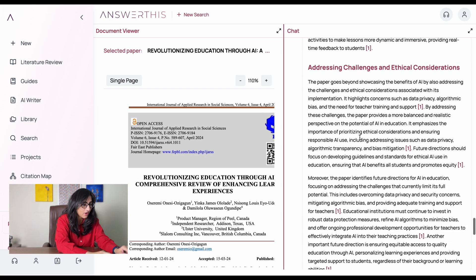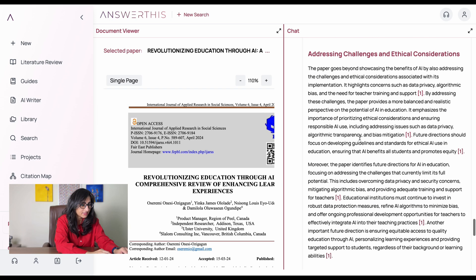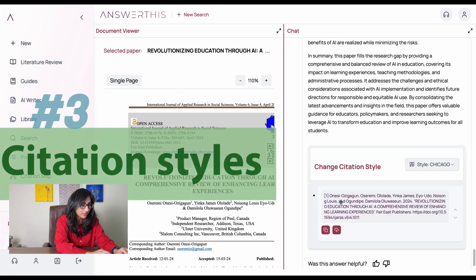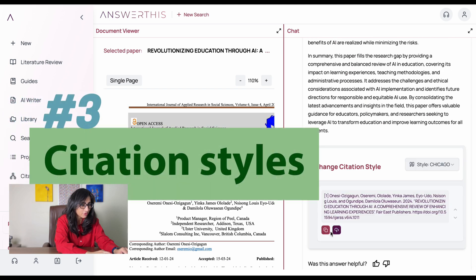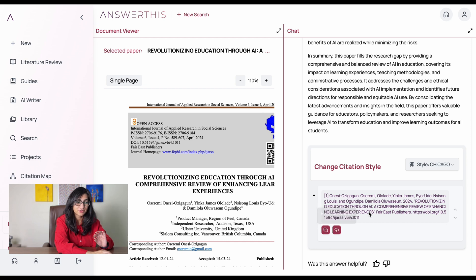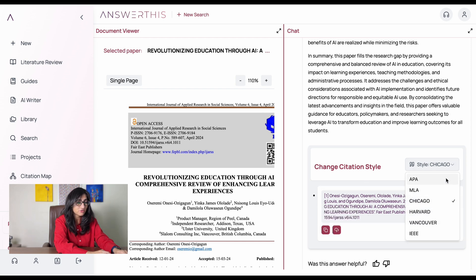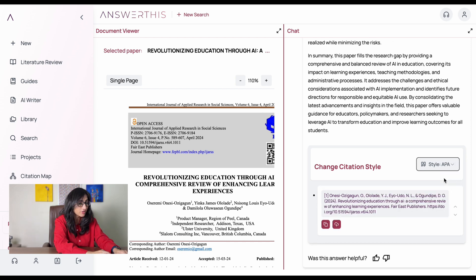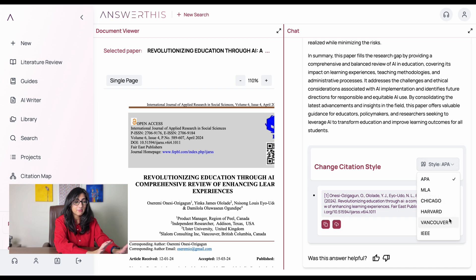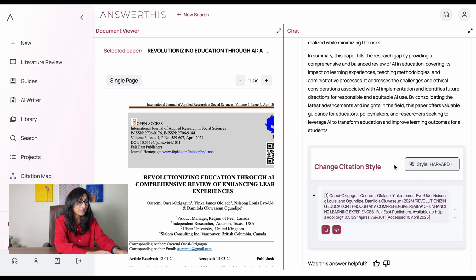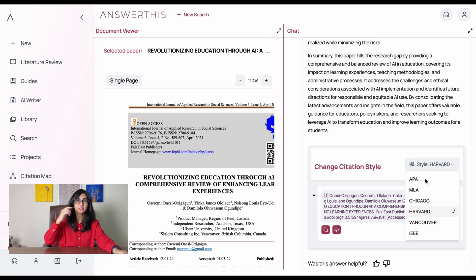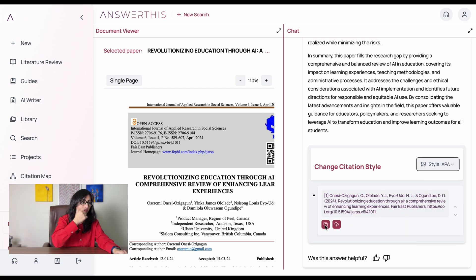Now let's look at the citation part. You can change the citation style — APA, Harvard style, or whichever you prefer. I'll do APA, copy it, and then paste it wherever needed.